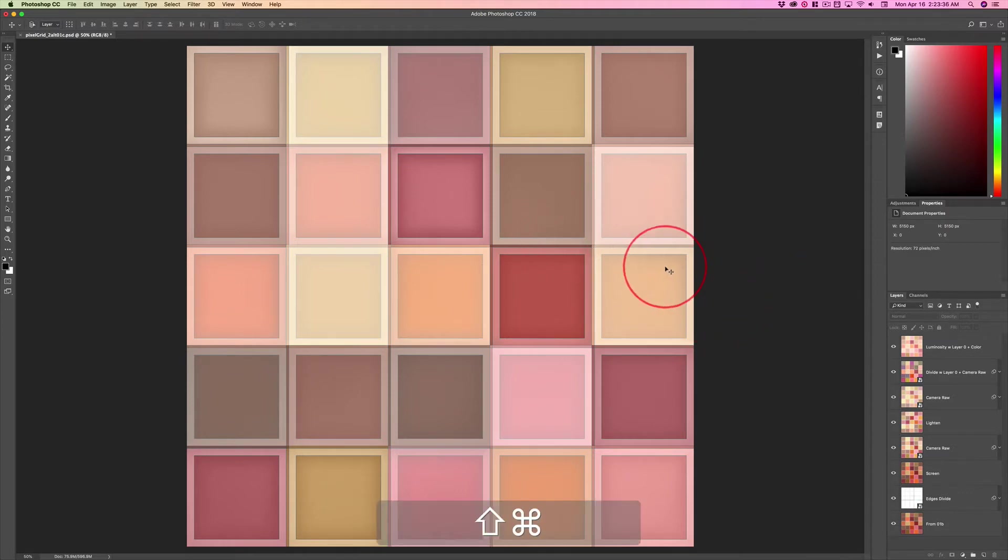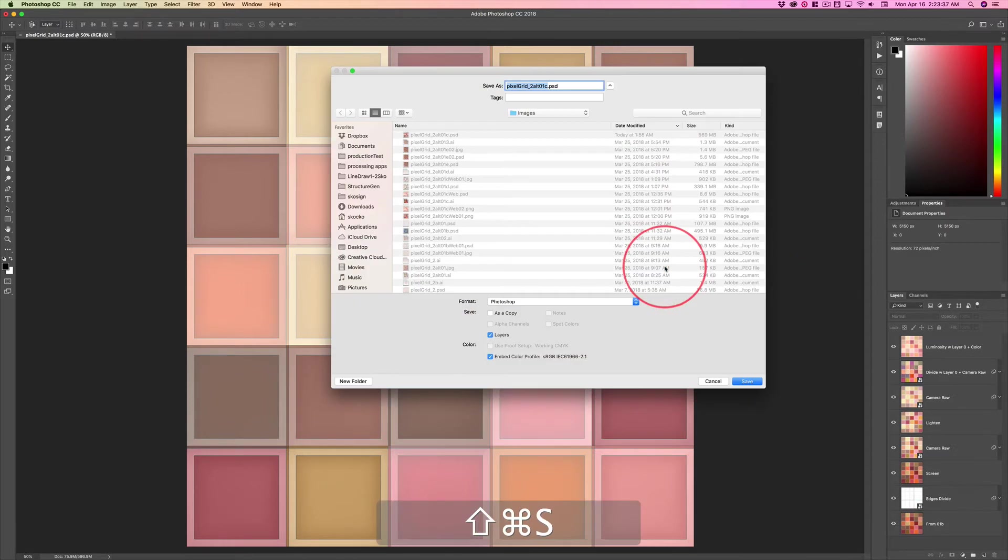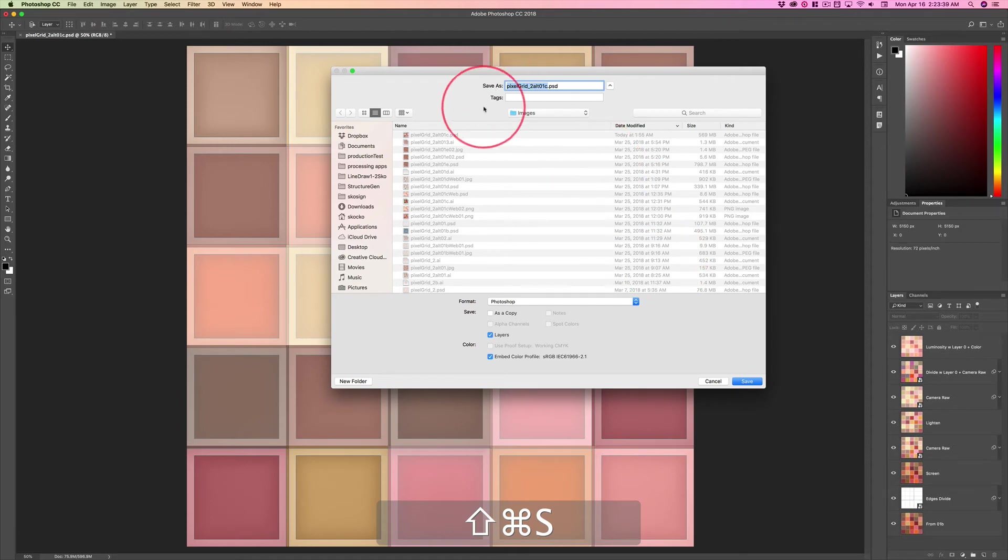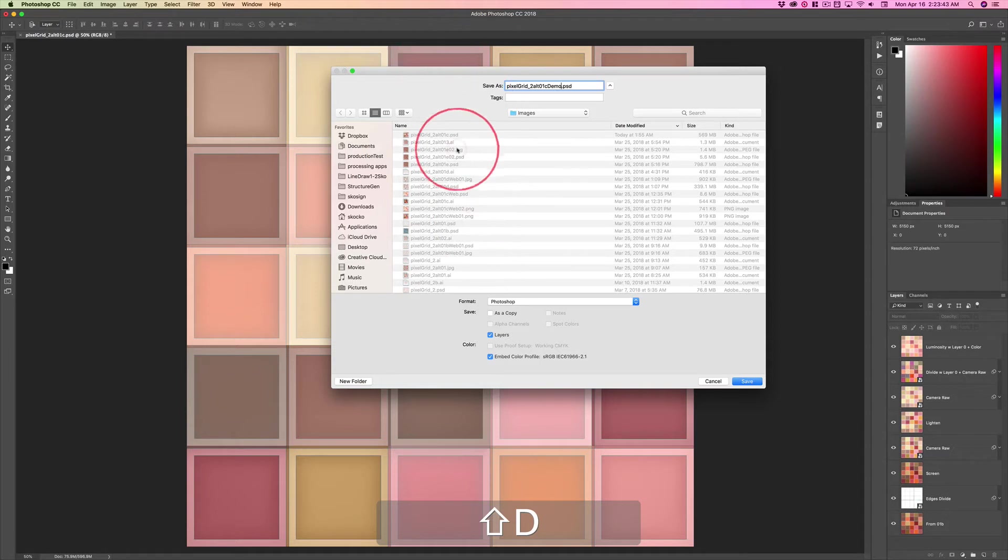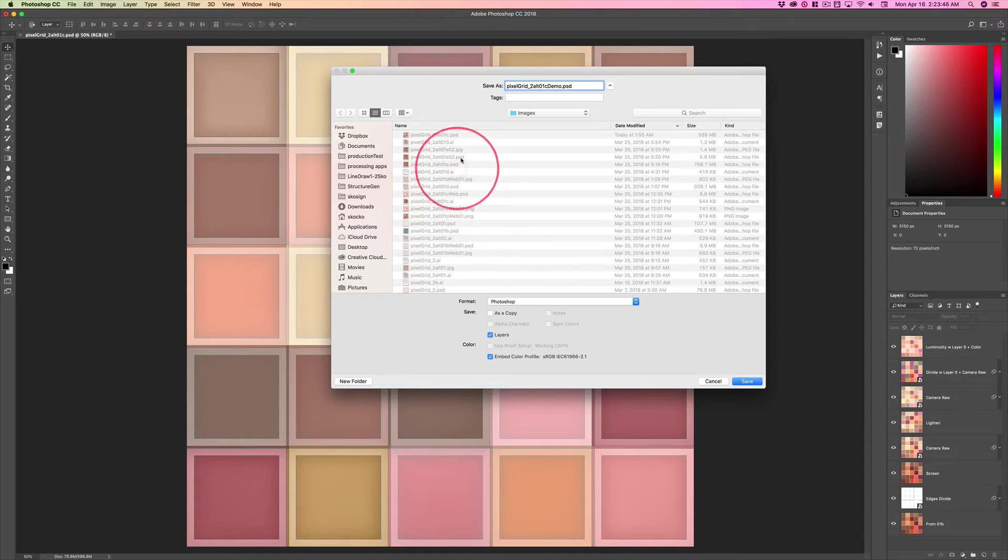So I'm going to do Save As, Shift+Command+S, and then change the name of this file. I'm just going to add 'demo' to the end of it and save it in the same place where you notice these files are all...